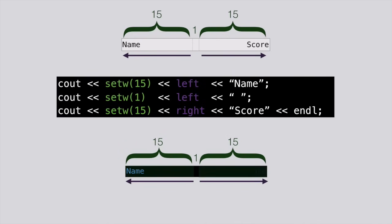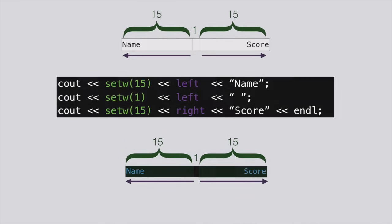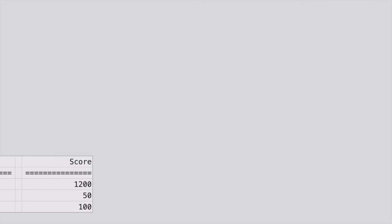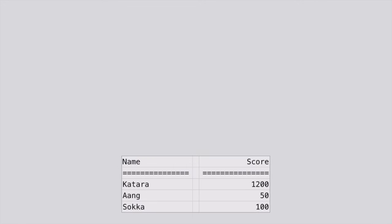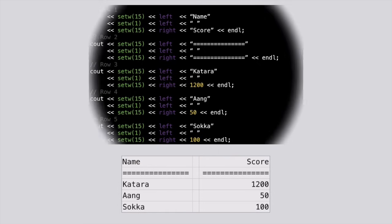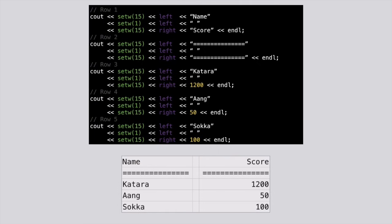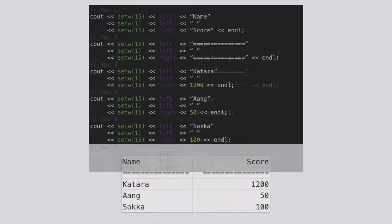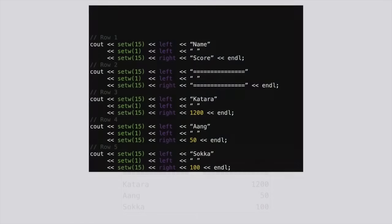Once we put all that together, everything lines up perfectly. Using Excel as our model, we can write our code so that everything lines up exactly right, just by using the same column widths and setting the left and right directions.